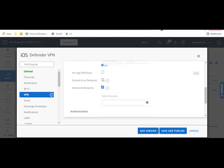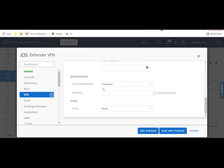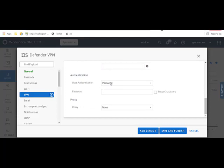No per app VPN rules, it will not work if you do that. You check off include all networks. User auth is going to be password, then you'll save and publish that out. That'll push right down.